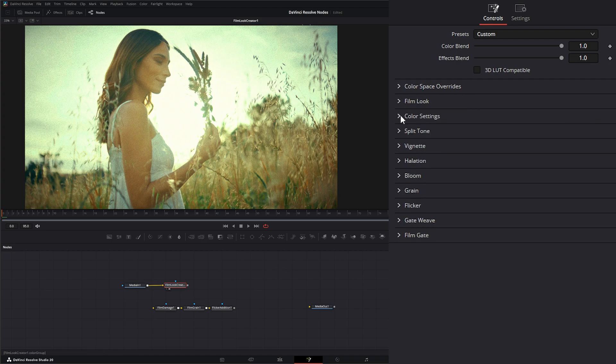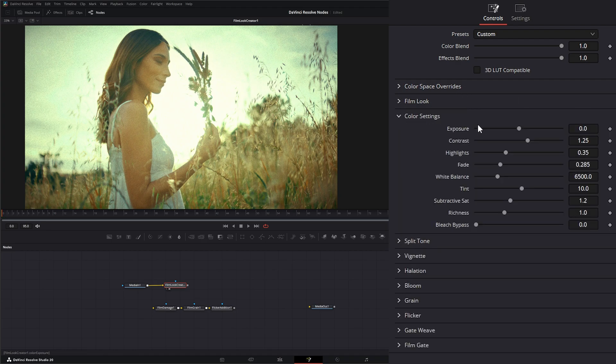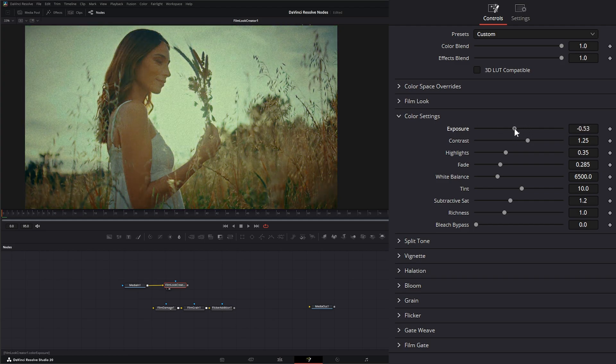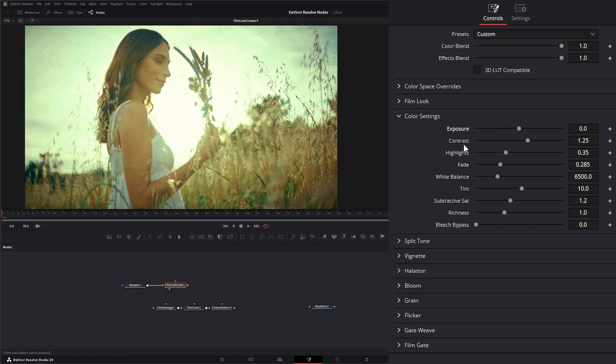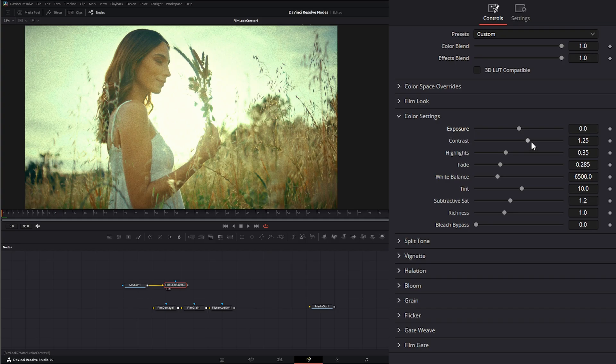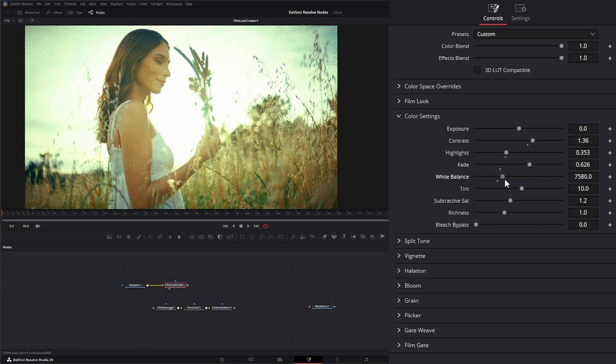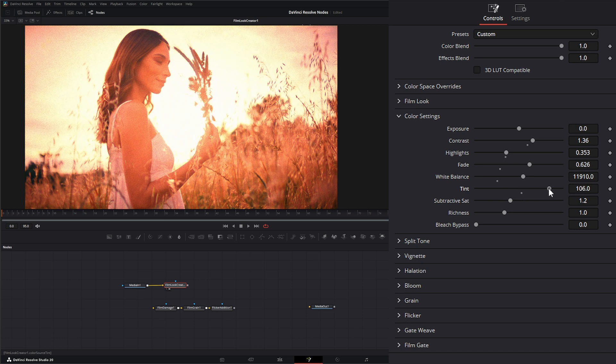After that, we can go to our color settings and change anything on our film if we want. So we can change our exposure, our contrast, our highlights, our fade, our white balance. We can change our tint.